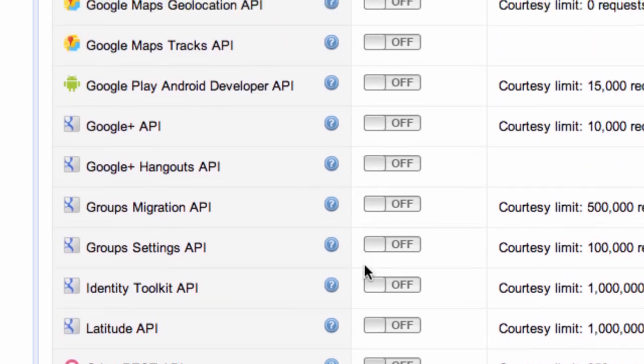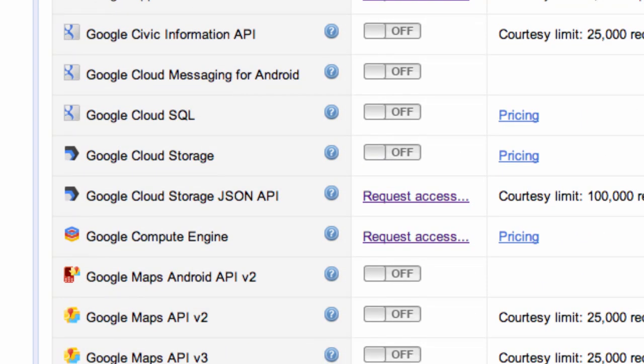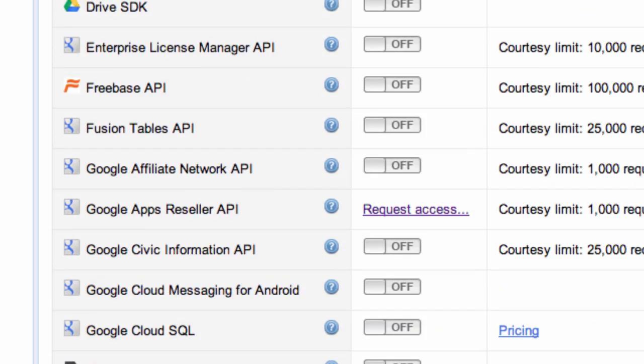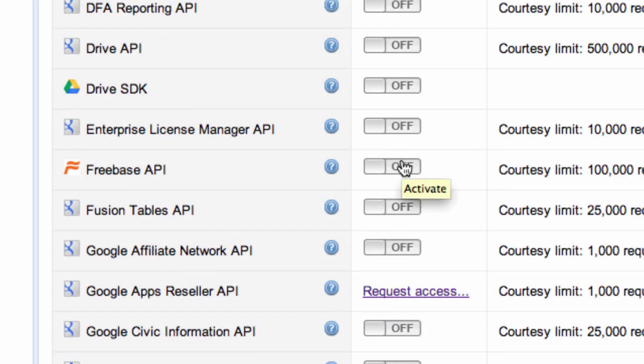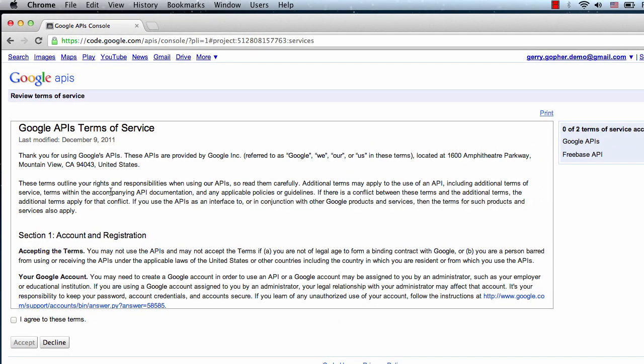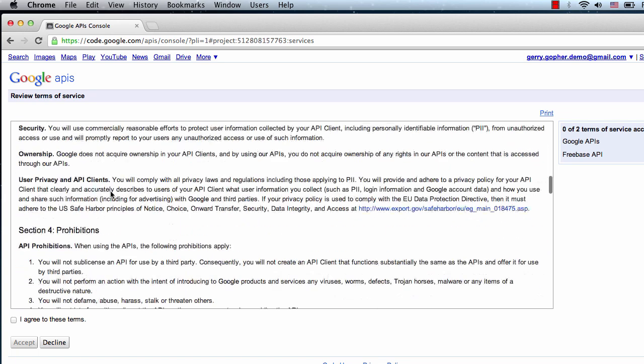The Search by Topic code sample requires the use of the Freebase API, so we'll need to enable that as well. There's a separate Terms of Service that we'll need to read and accept.